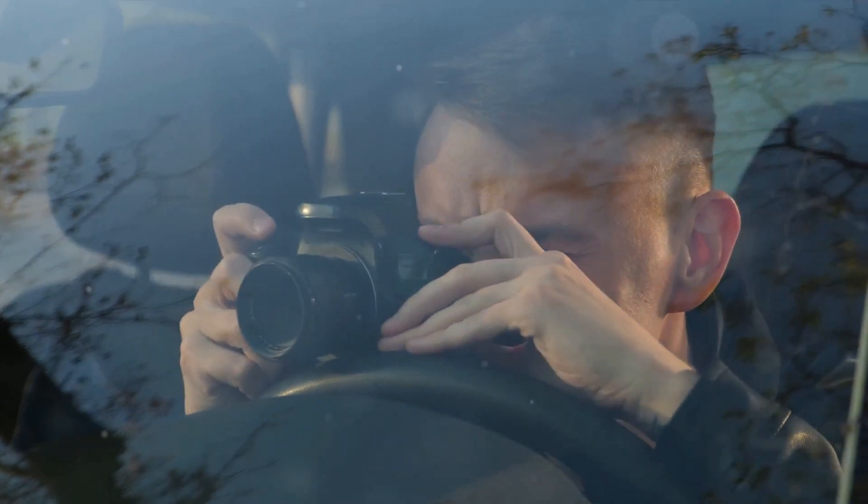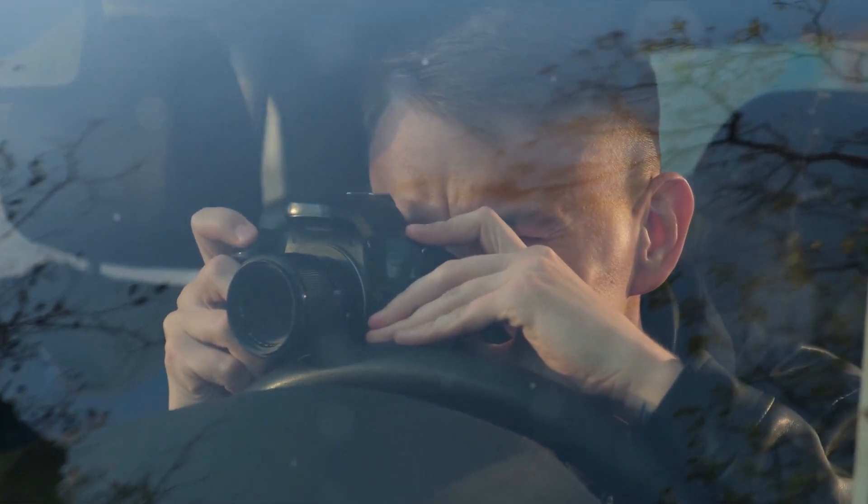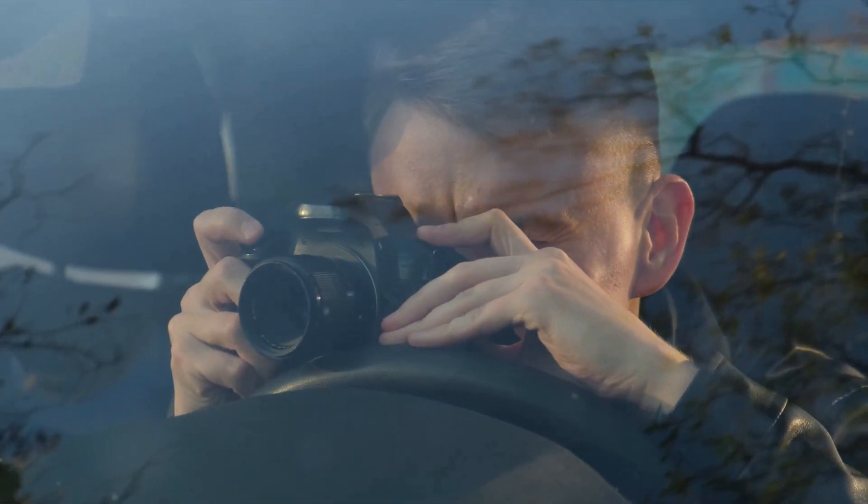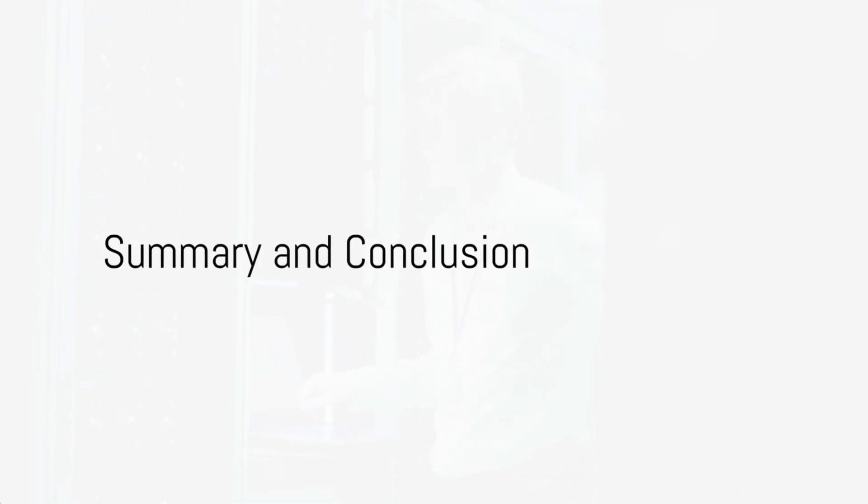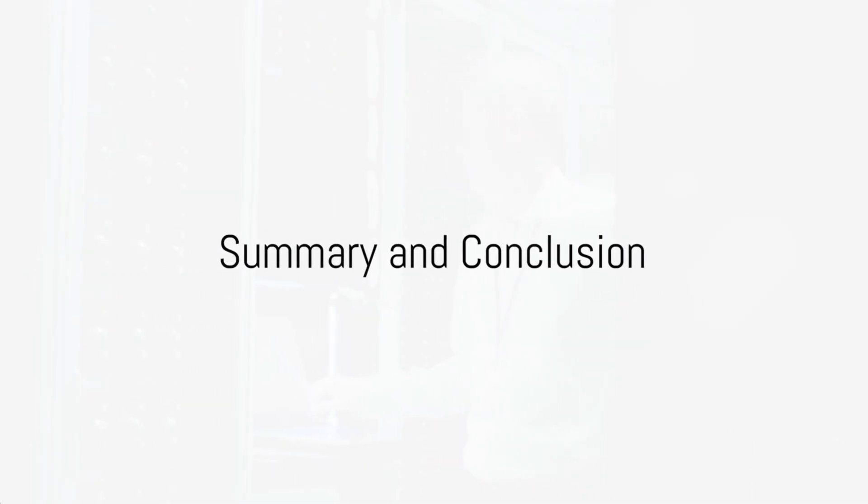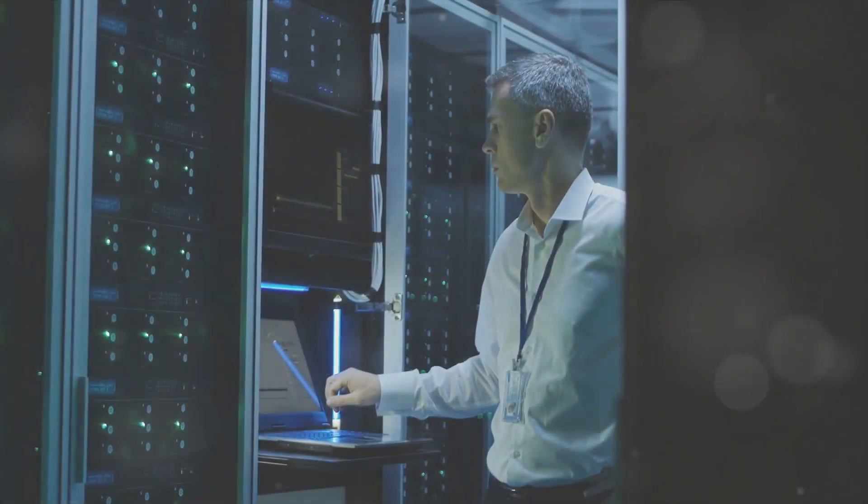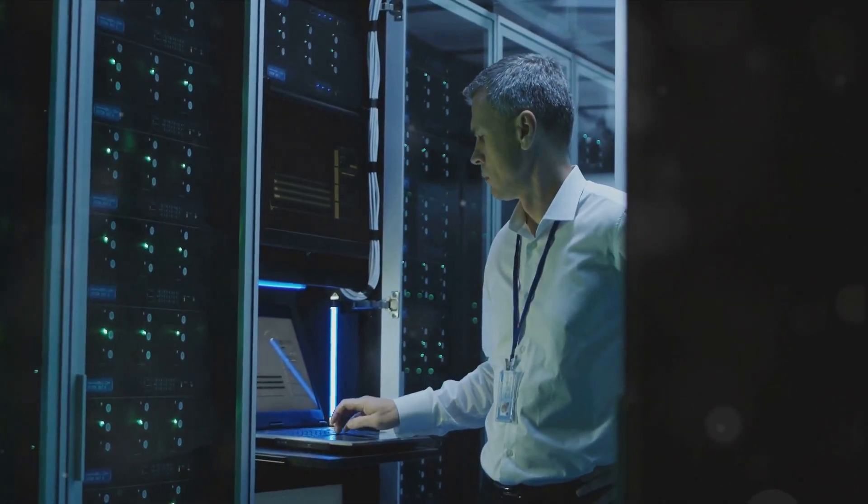M.2 drives may be the future of storage, but ensure your system can accommodate them before taking the leap. Now that we've covered the three main types of storage, it's time to recap and draw some conclusions.